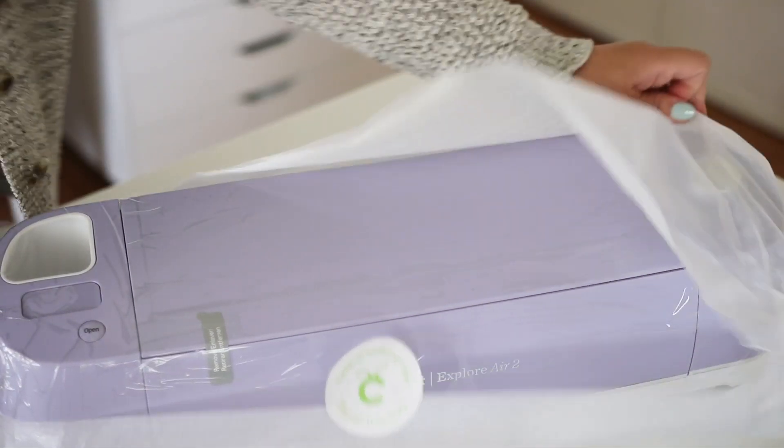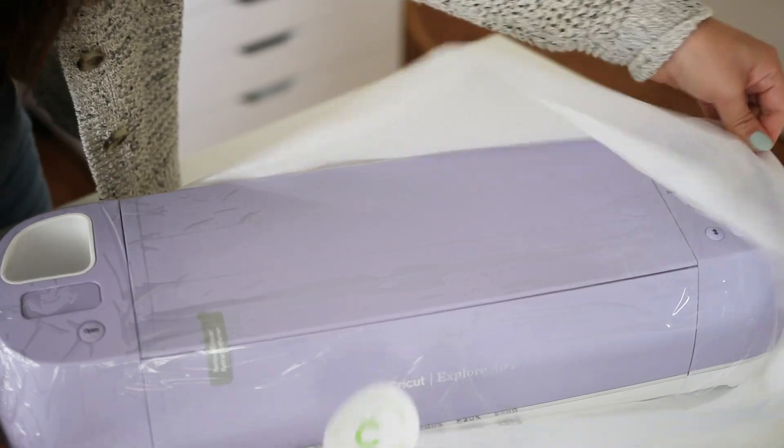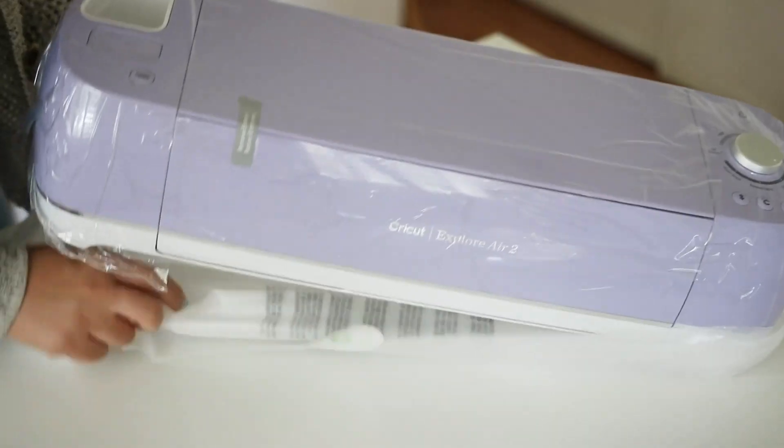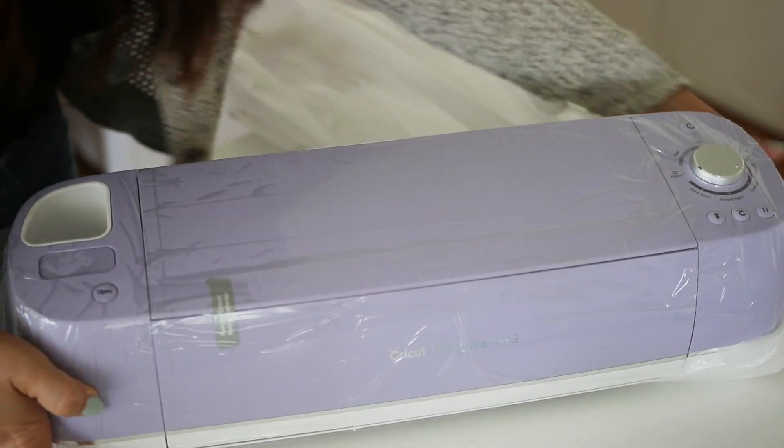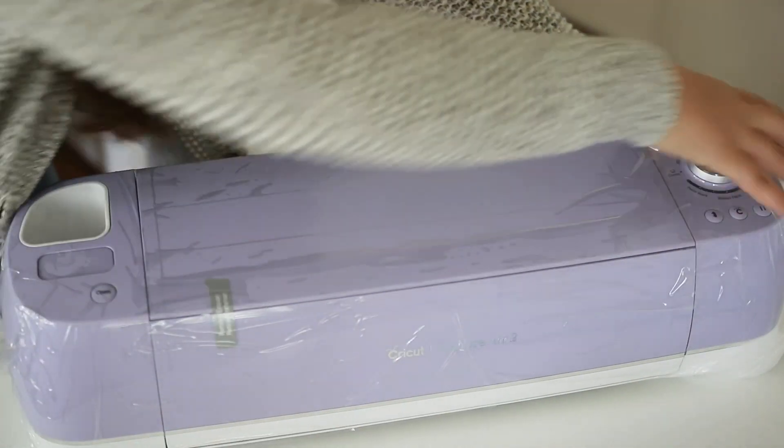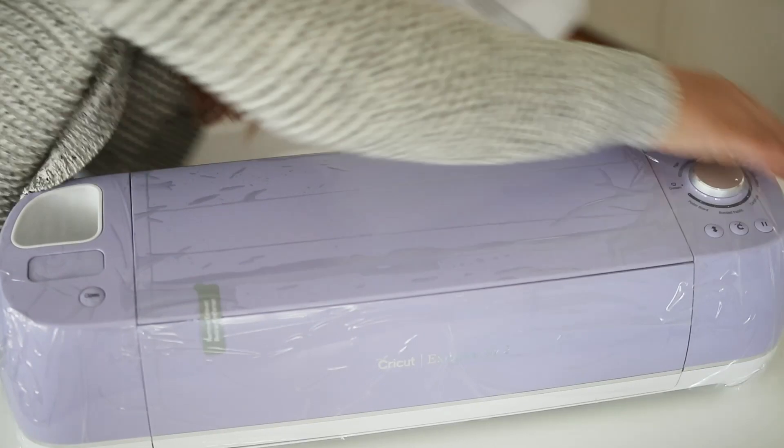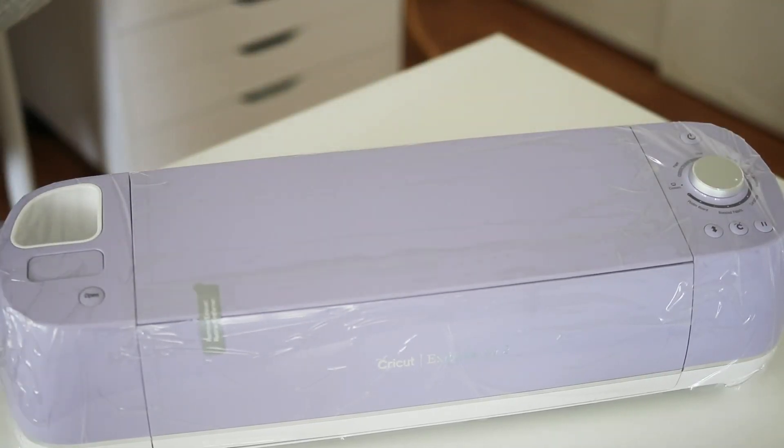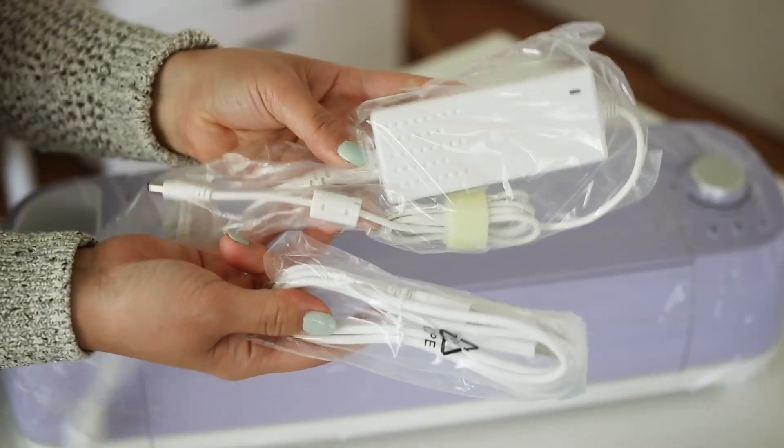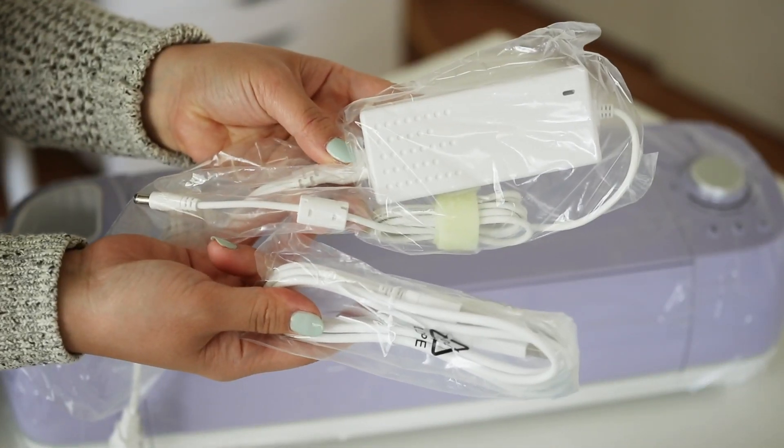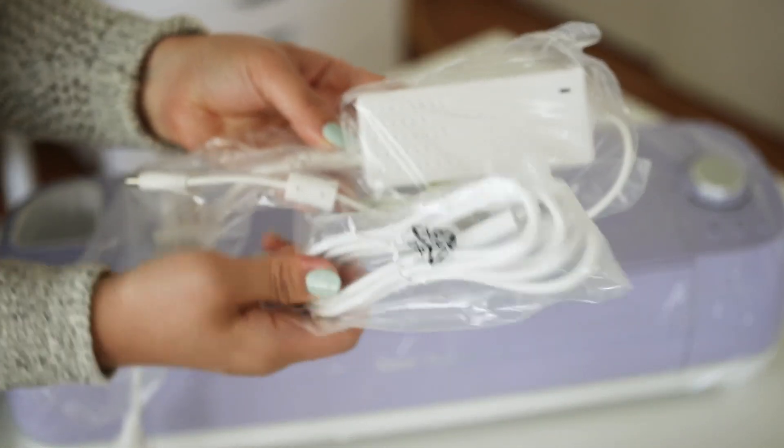I actually got one as a gift a long time ago and never opened it because I didn't want to learn how to figure it out. But now that I finally did it, I'm so glad I did and it wasn't so bad after all. If I could figure it out, you can too.